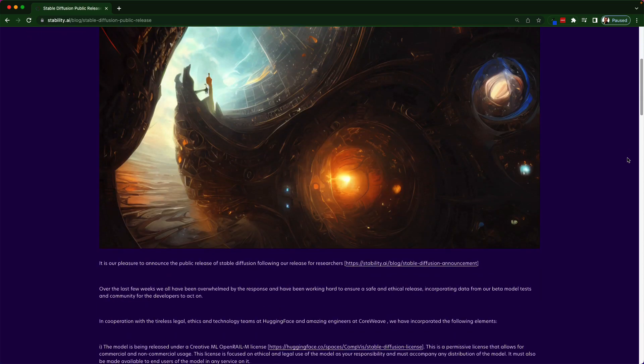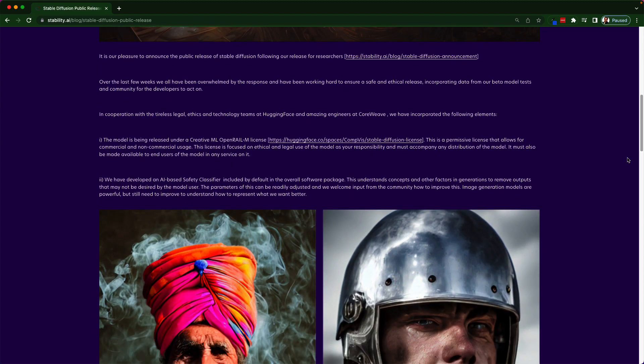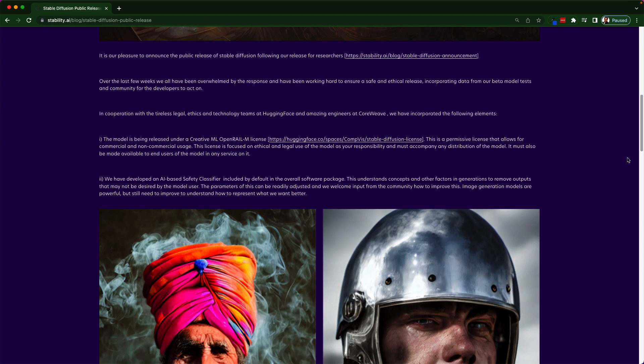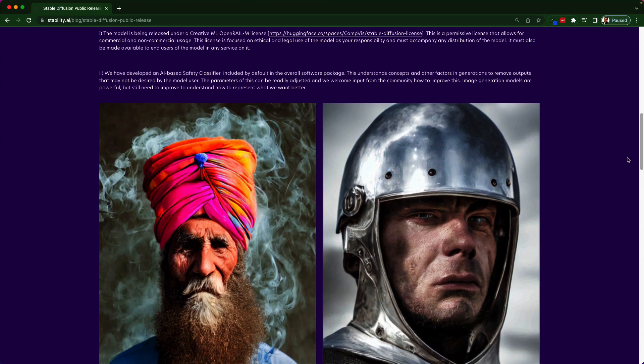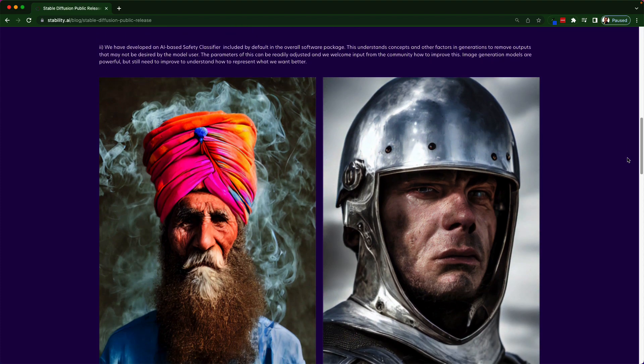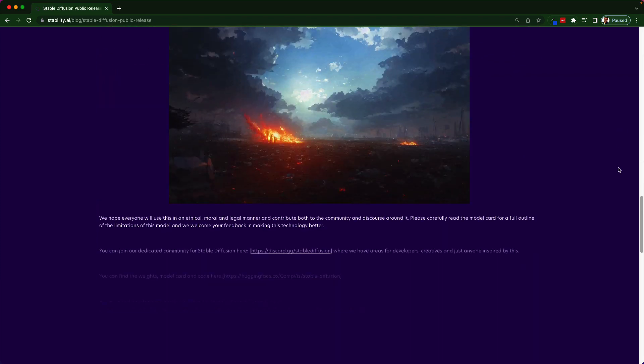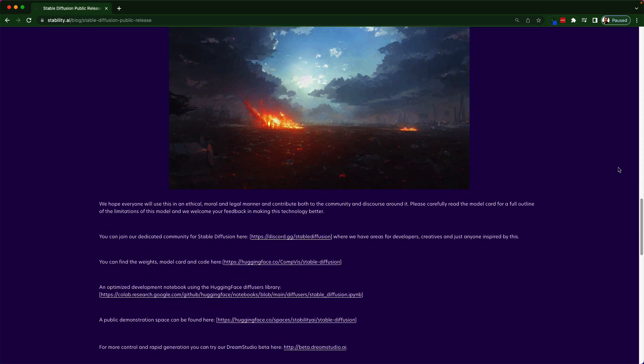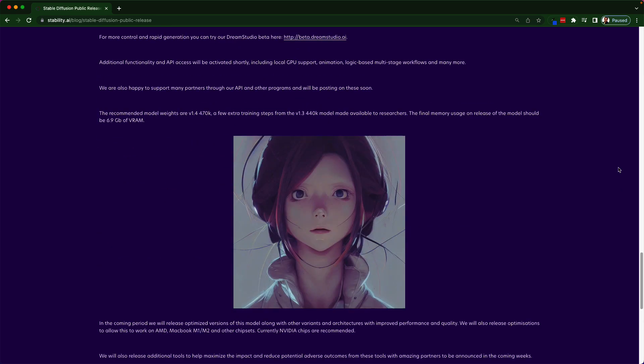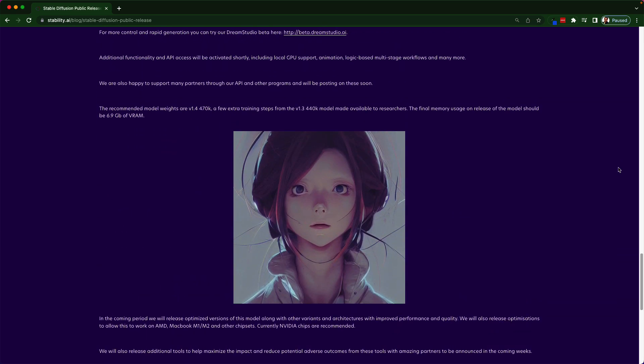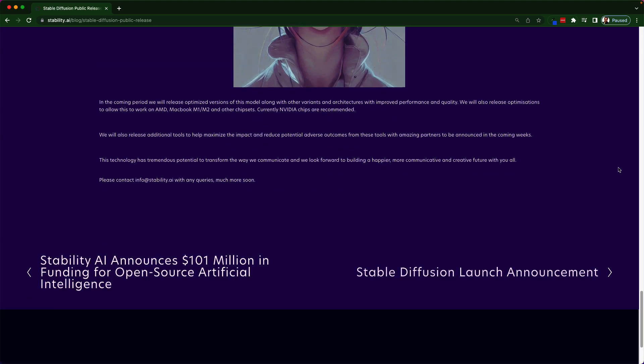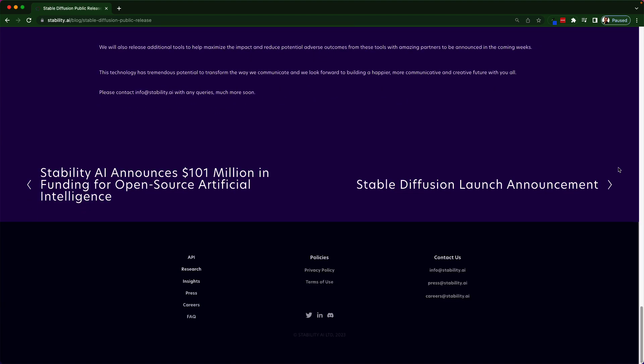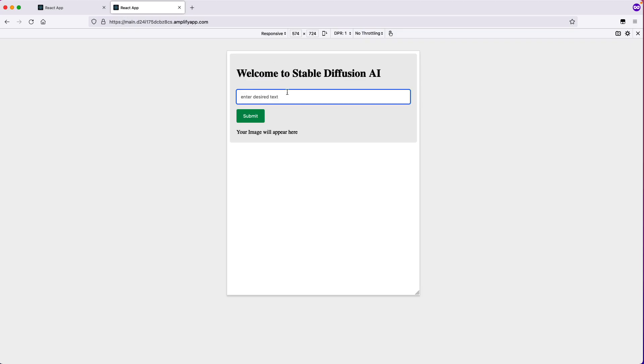It is primarily used to generate detailed images conditioned on text descriptions, though it can also be applied to other tasks such as inpainting, outpainting, and generating image-to-image translations guided by text prompts.